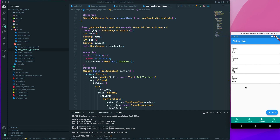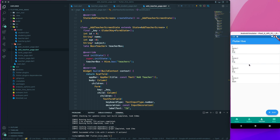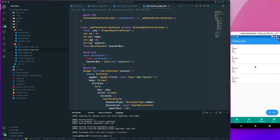On the next lecture, we will see how to implement reactive behavior so that when we add a new entry we don't have to hot reload. It should automatically read any changes on the Hive box and automatically populate the list. Whatever change is made, it should reflect immediately. We'll do that on the next lecture — till then, have a great day.